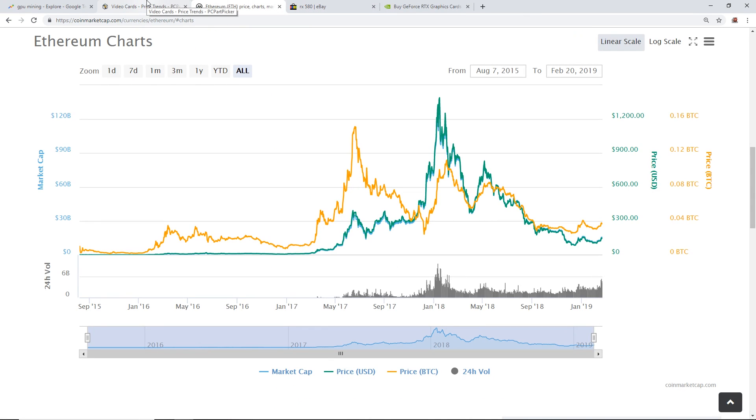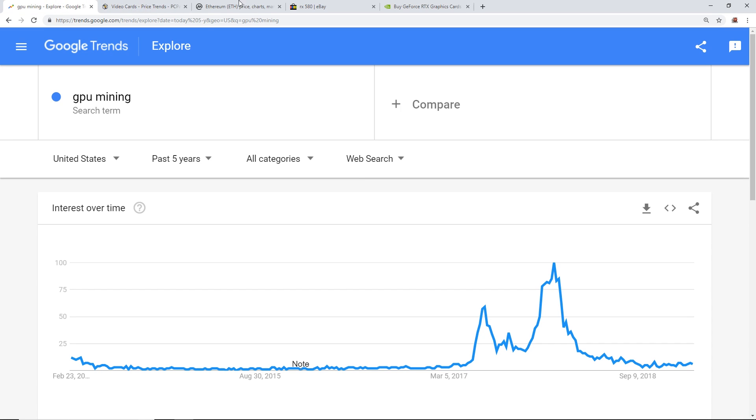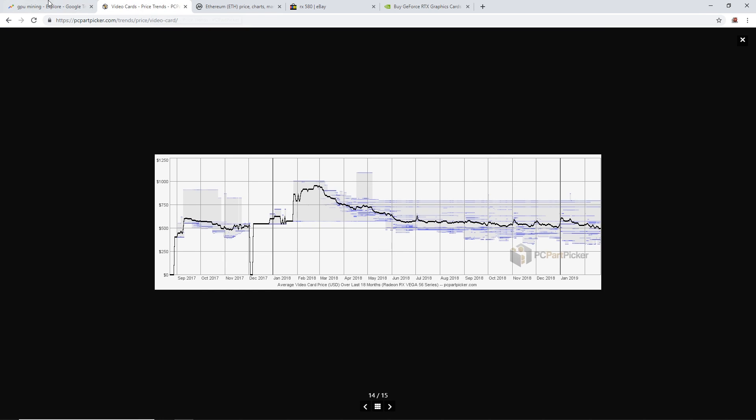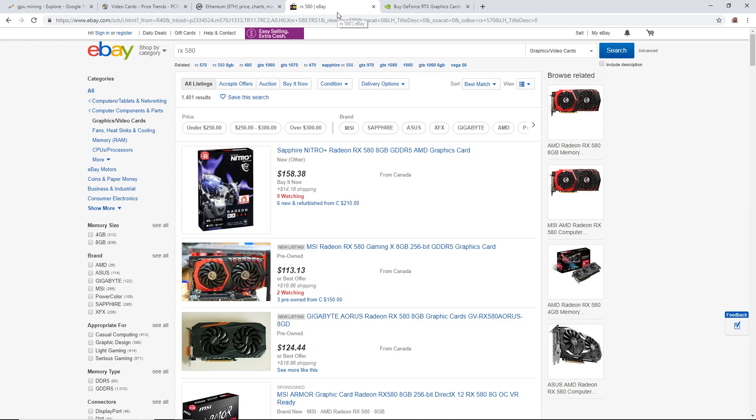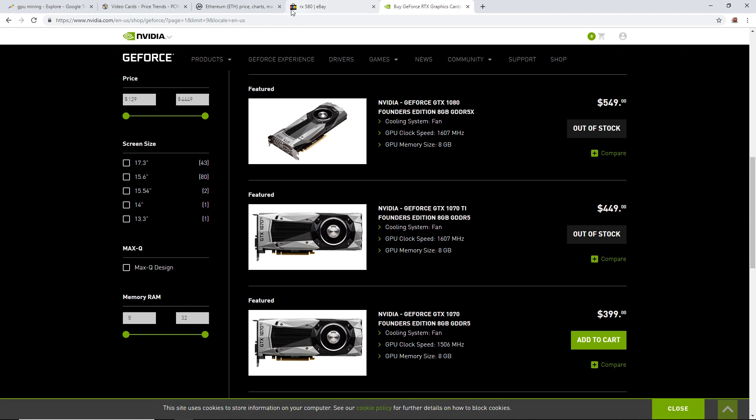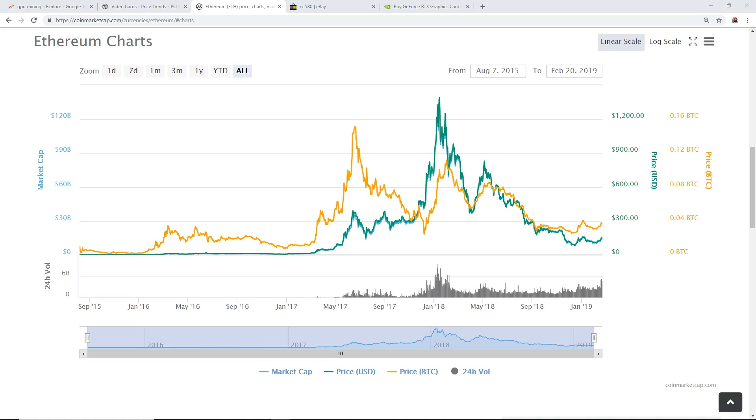That was a long video but if you stayed this long please let me know what you think about buying GPUs right now, the price trends, trending video cards and GPU mining itself. Let me know what you think, if you're buying cards right now, mining and all that kind of stuff. Please like and subscribe and I'll see you guys in the next video. Thanks for watching, I appreciate all of you guys.